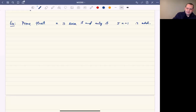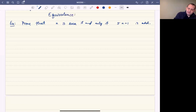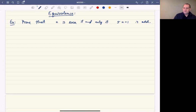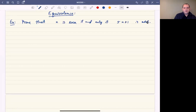Our next proof type is a proof by equivalence. What I want to do in this case is prove that these two statements are equivalent — in other words, that they always have the same truth value. The two statements are: n is even if and only if 5n plus 1 is odd. So we want to prove that n is even if and only if 5n plus 1 is odd, and this is worth breaking down.